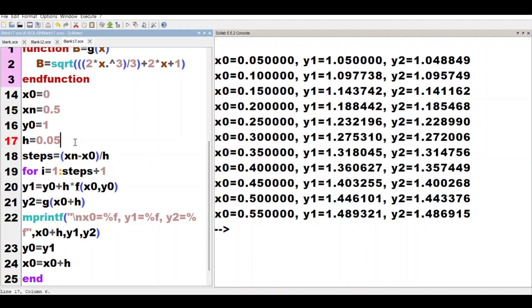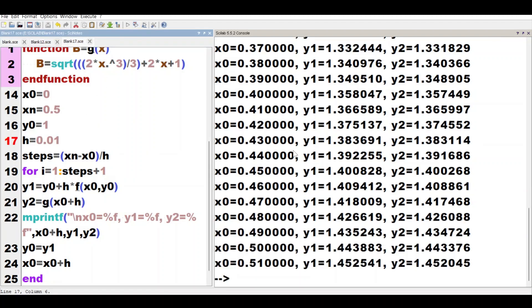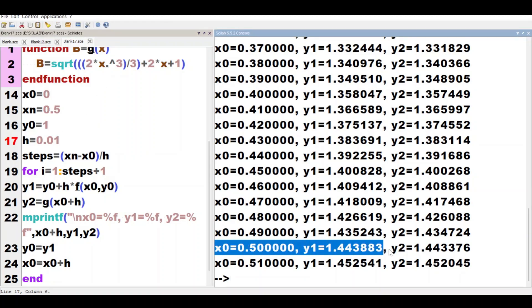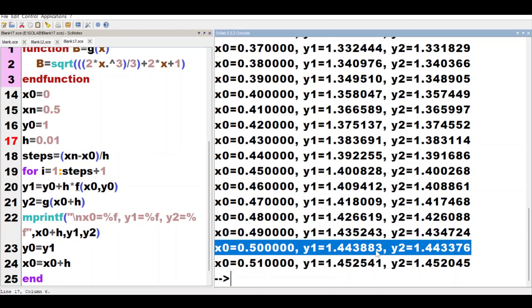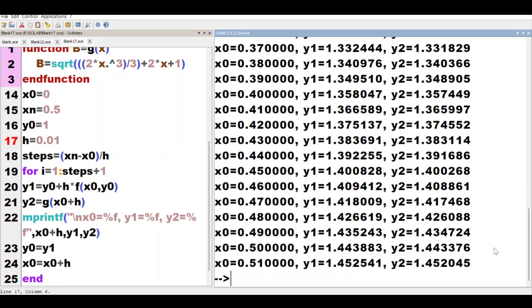If we further decrease h to 0.01, now see our value has come even closer: 1.443883, and the analytical solution value is 1.443376.